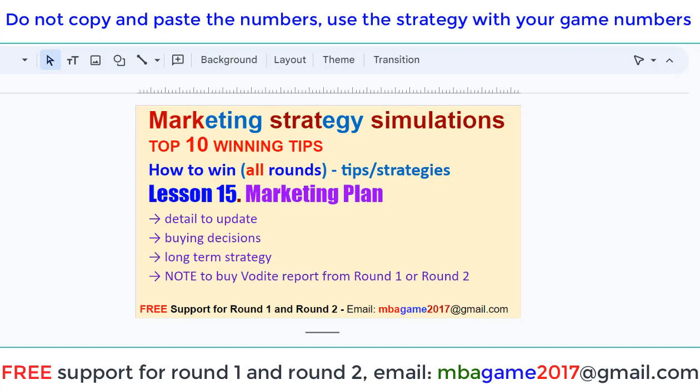Hello, welcome back to the marketing strategy simulation. The top 10 winning tips — how to win all rounds, tip and strategy lesson 15: marketing plan.